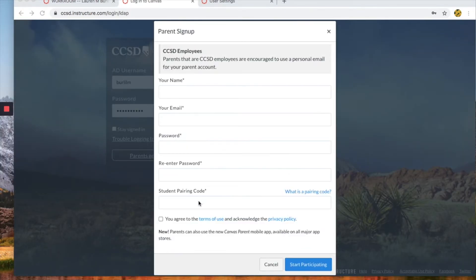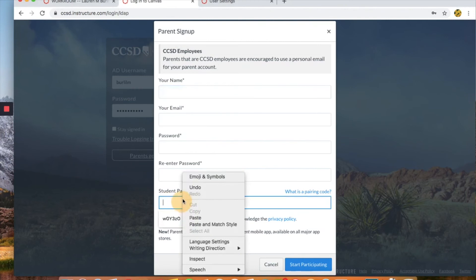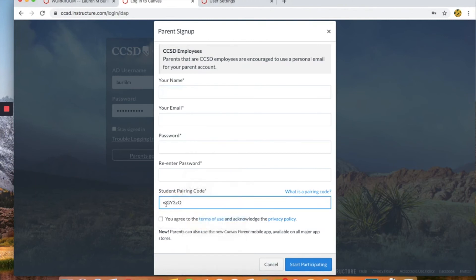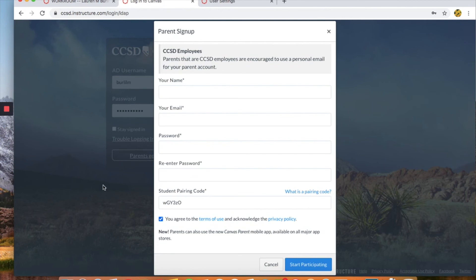All right so all we would do now is then enter this by pasting in this code, this student code. Click the box and then click start participating and you would then become an observer of your child in Canvas.